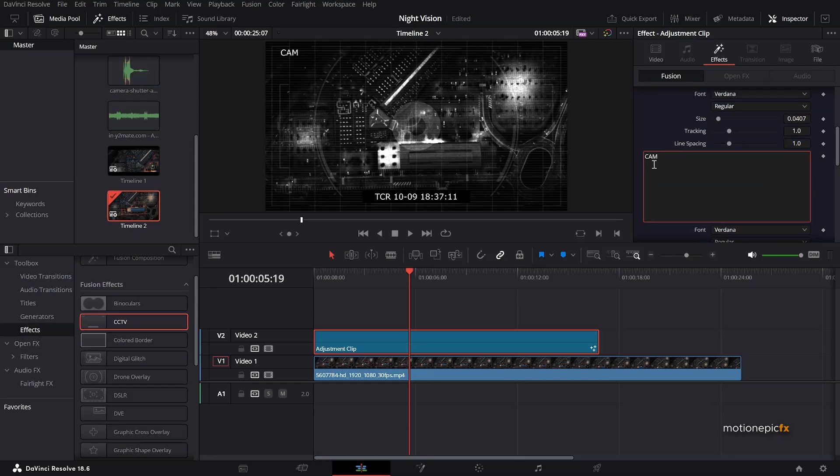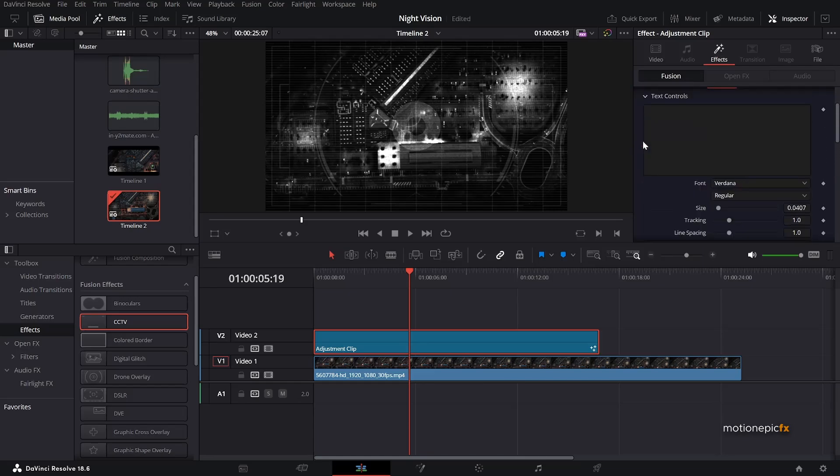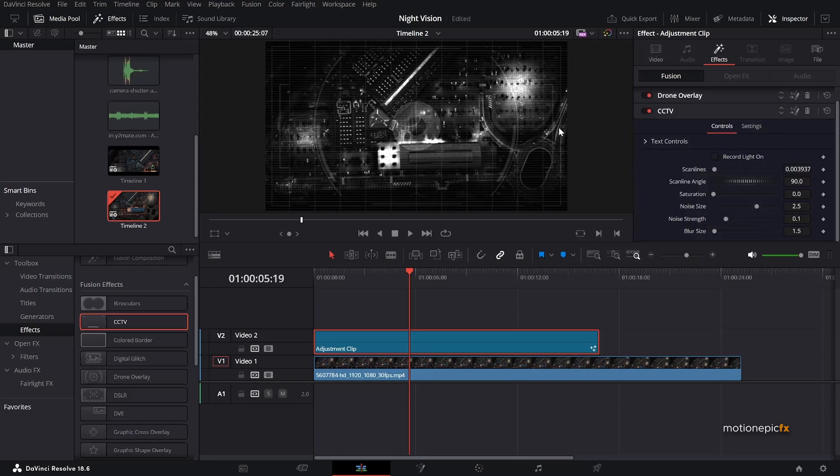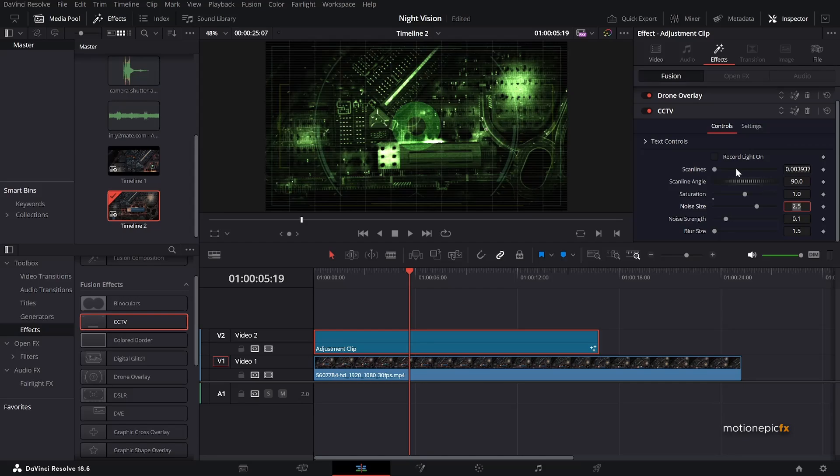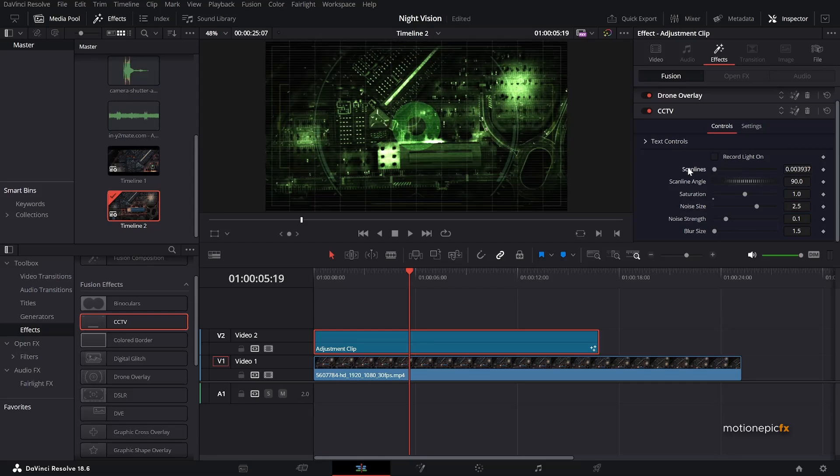So let's just remove this. Remove this as well. And remove this block of text. You can see now the saturation is set to zero. I'm going to bring it back. So I'm going to set this to one. And then you can change the scan lines if you want. But I think the default values look just fine.